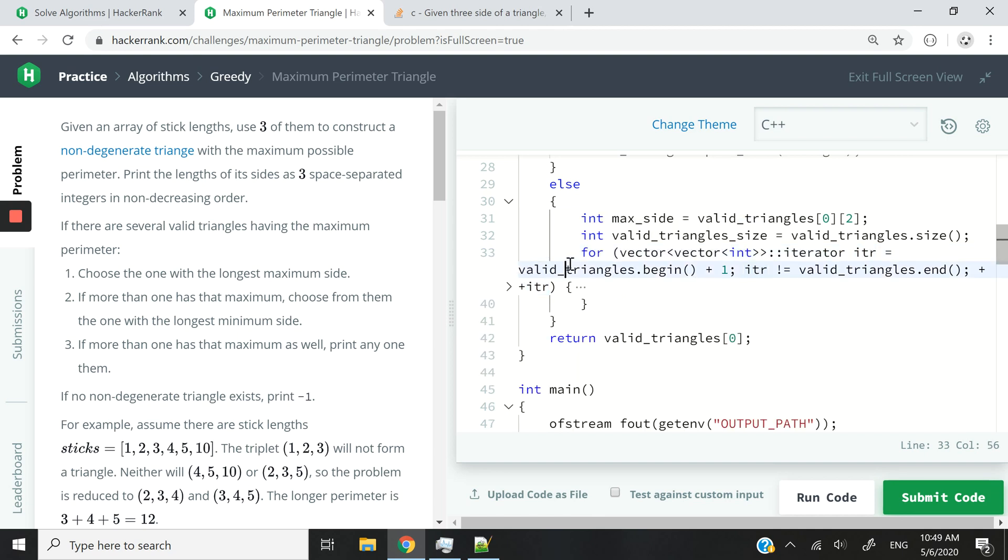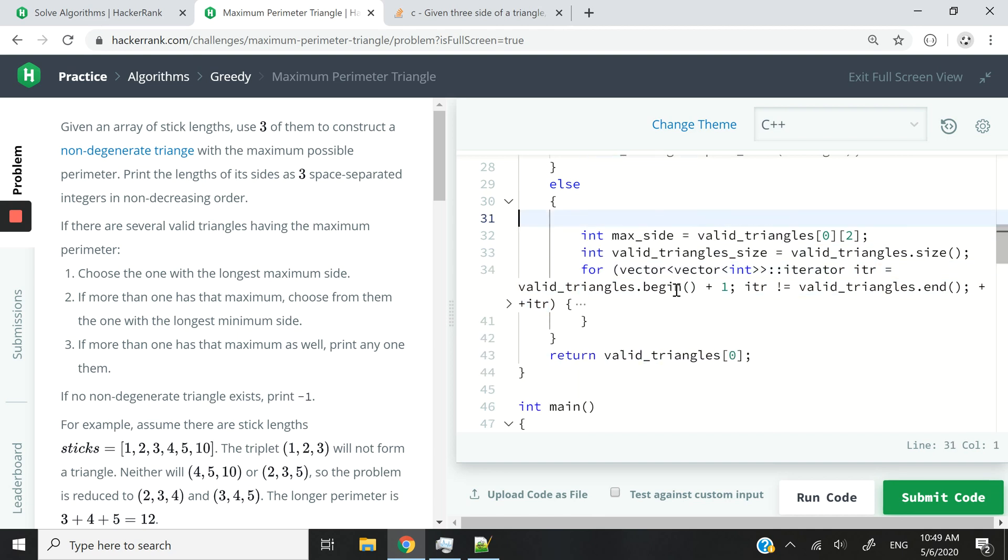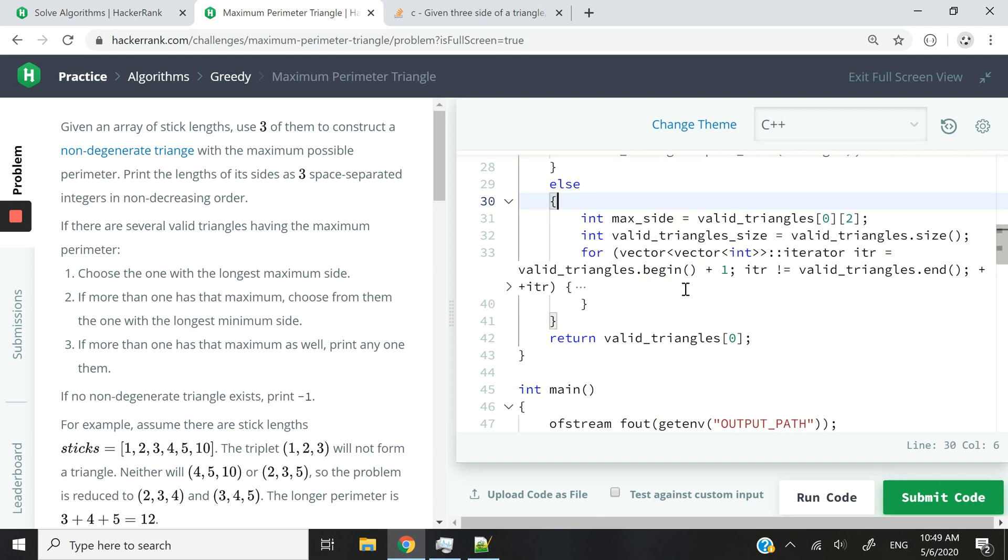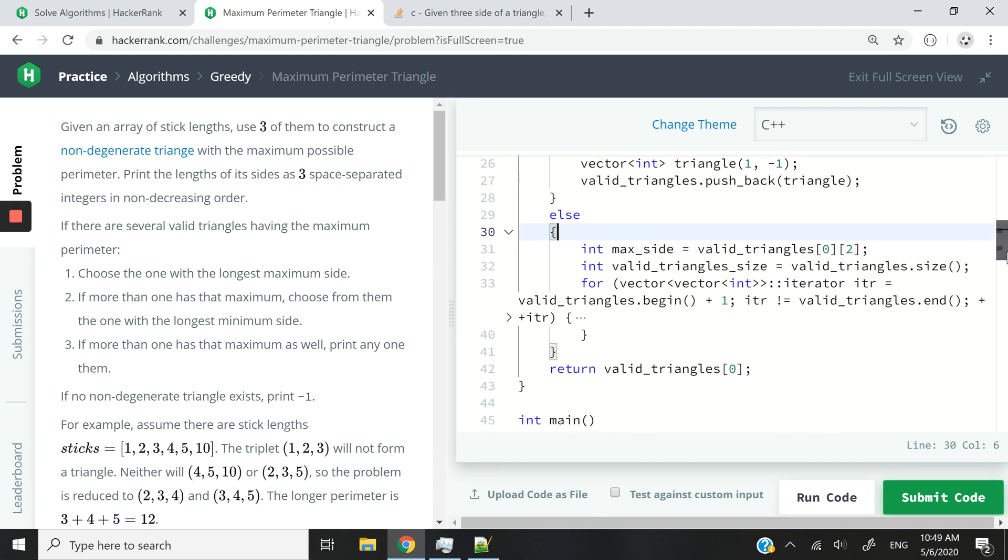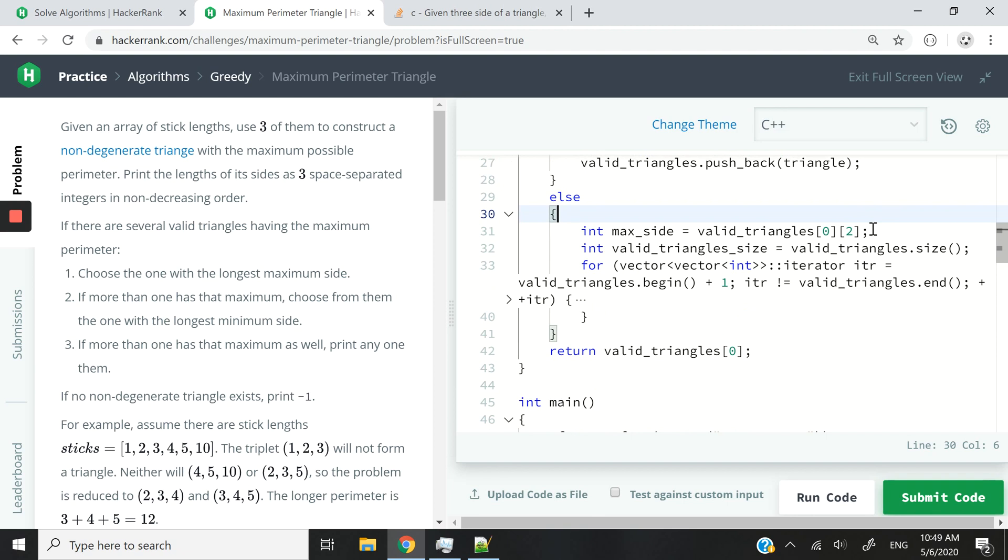The reason why I have plus 1 here, is because I've already made that assumption at the top, that the first one at index 0 has the longest maximum size.